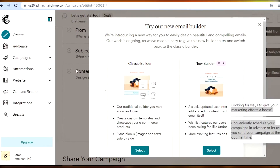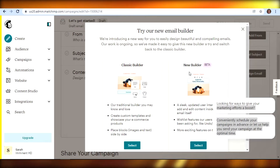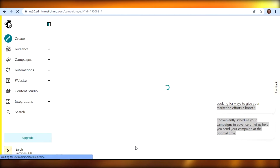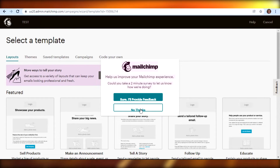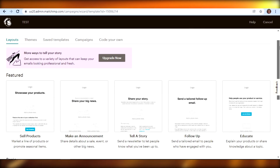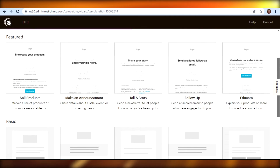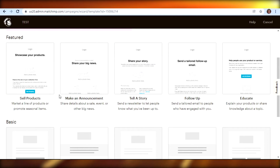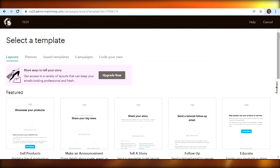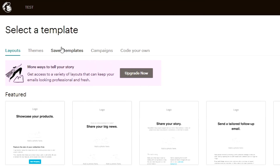We get two builder options: Classic Builder and New Builder. The New Builder is a beta option with more features, but the Classic Builder has everything you need. Click 'Select' and it will take you to your template library. There are a lot of templates to choose from. As a beginner, you can simply select a template — this makes things very easy. All you have to do is customize different things within the template. You can also start from scratch, access previously saved templates, or your previous campaigns, and even code your own.